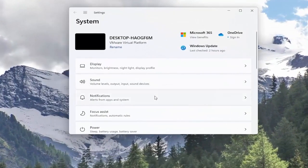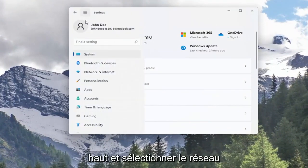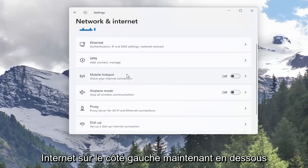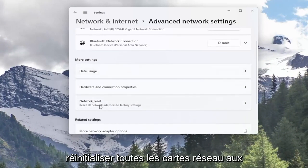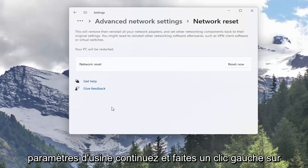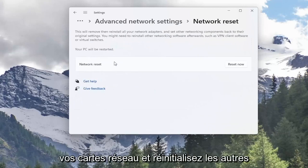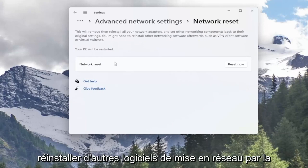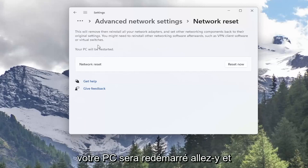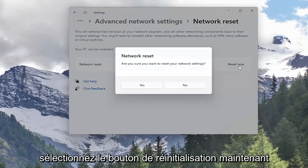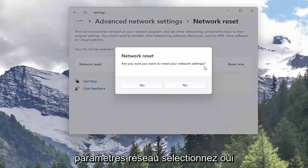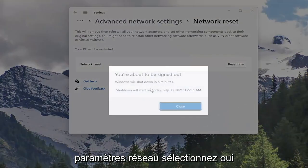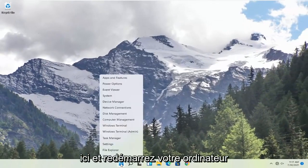You want to select the menu icon up at the top and select Network & Internet on the left side. Now underneath More Settings, select Network Reset. Go ahead and click on that. This will remove and reinstall all of your network adapters and set other networking components back to their original settings. You might need to reinstall other networking software afterwards, such as VPN client software or virtual switches. Your PC will be restarted. Go ahead and select the Reset Now button. Are you sure you want to reset your network settings? Select Yes. Now that you've done that, close out of here and restart your computer.